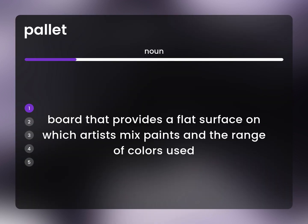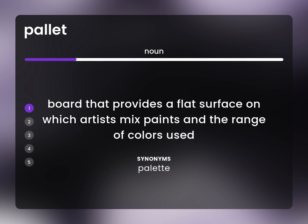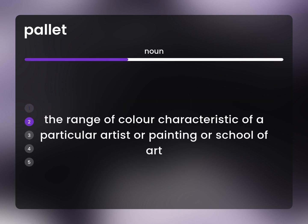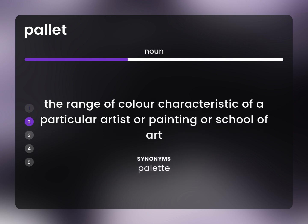Palette: a board that provides a flat surface on which artists mix paints and the range of colors used. Also, the range of color characteristic of a particular artist or painting or school of art.